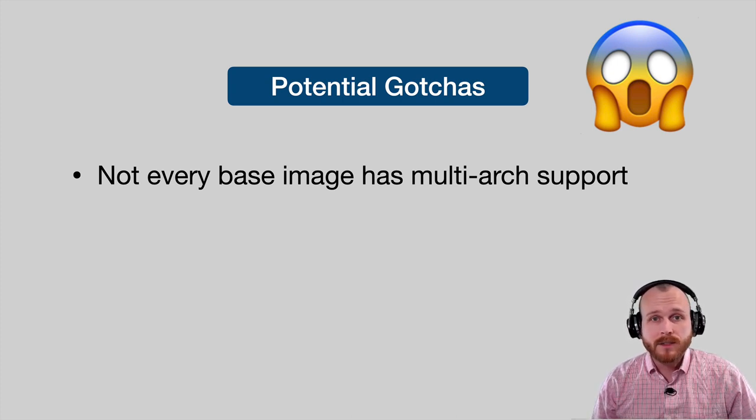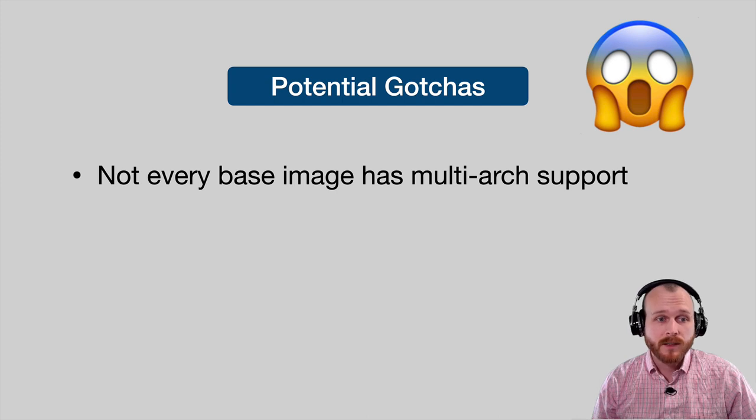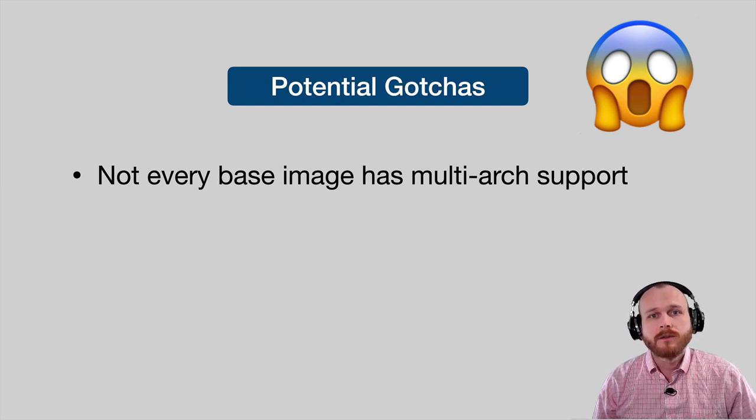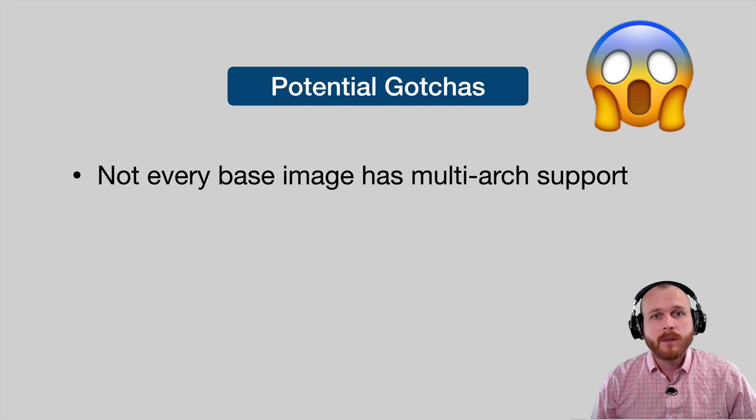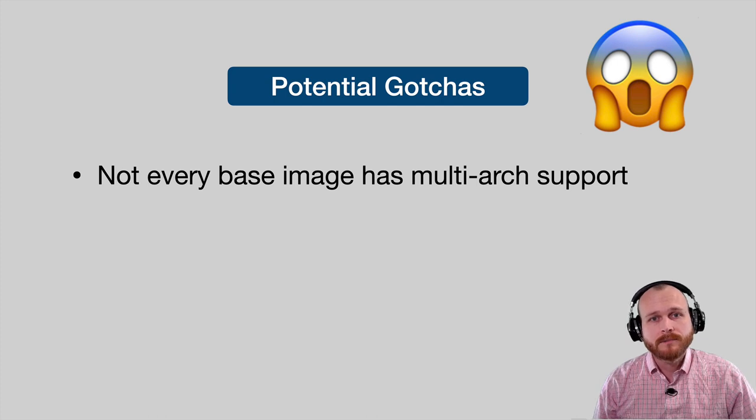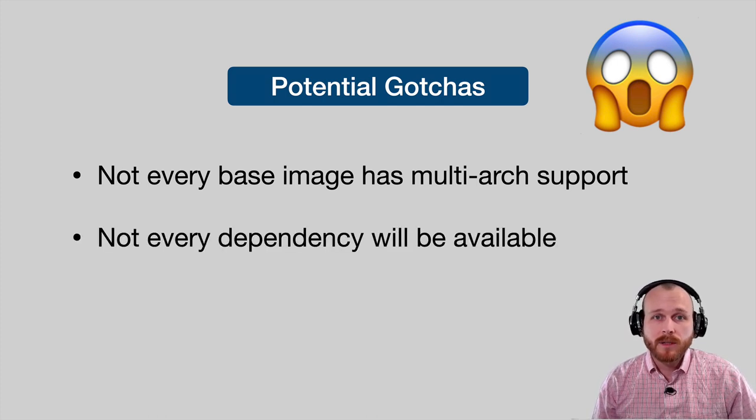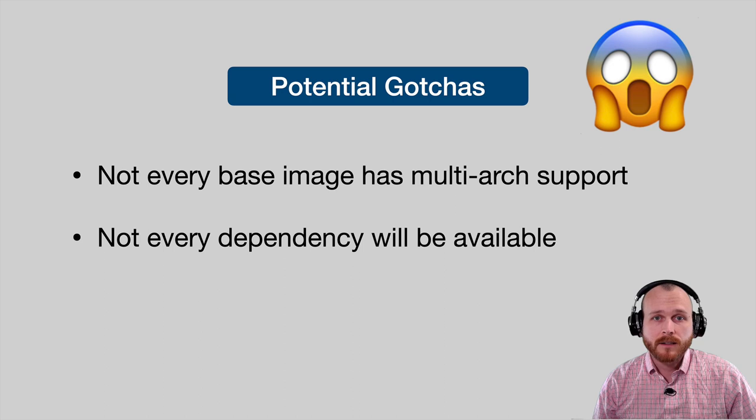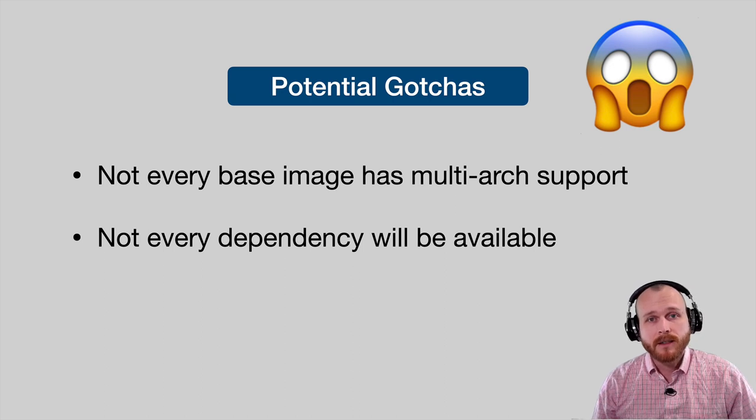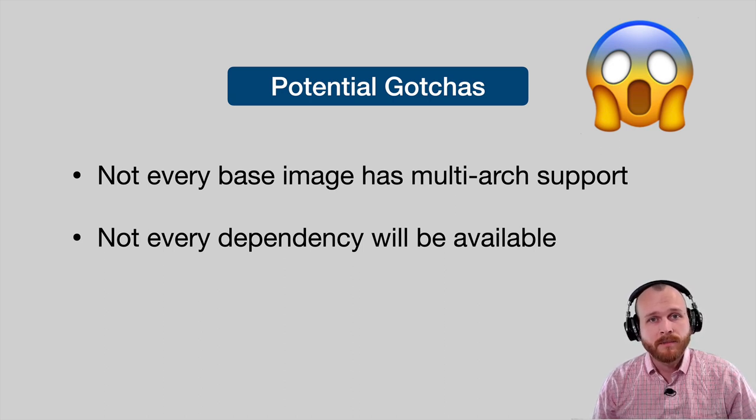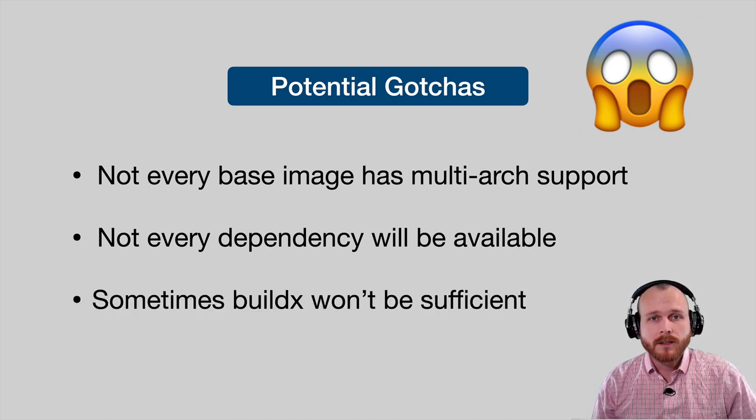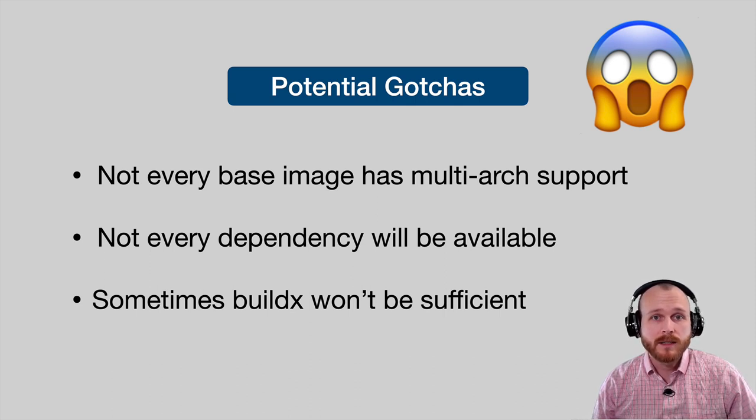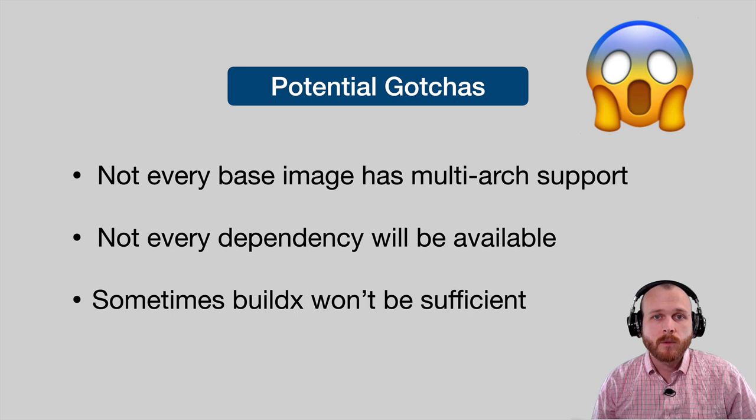First, not every base image supports multiple architectures. The situation continues to improve as adoption spreads, but it's not perfect. Similarly, not every dependency will be built for every architecture you're targeting. If they haven't been, you may need to build them yourselves. There's also some scenarios where you need to handle application behavior differently between different architectures, and therefore will need separate Docker files.